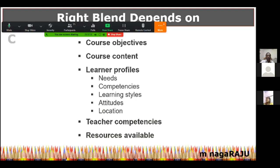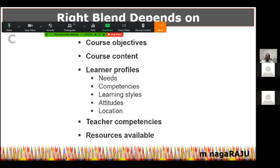Most importantly, some of you gave answers about this in the chat box: learner profiles. What kind of students do you have? What are their needs? What are their earlier competencies? How skilled are they already? How many of them have mobile phones? How many have access to technology? If most of your students do not have smartphones or Wi-Fi at home, or you are working in a rural area where even power is unreliable, then virtual learning may not be possible at all.